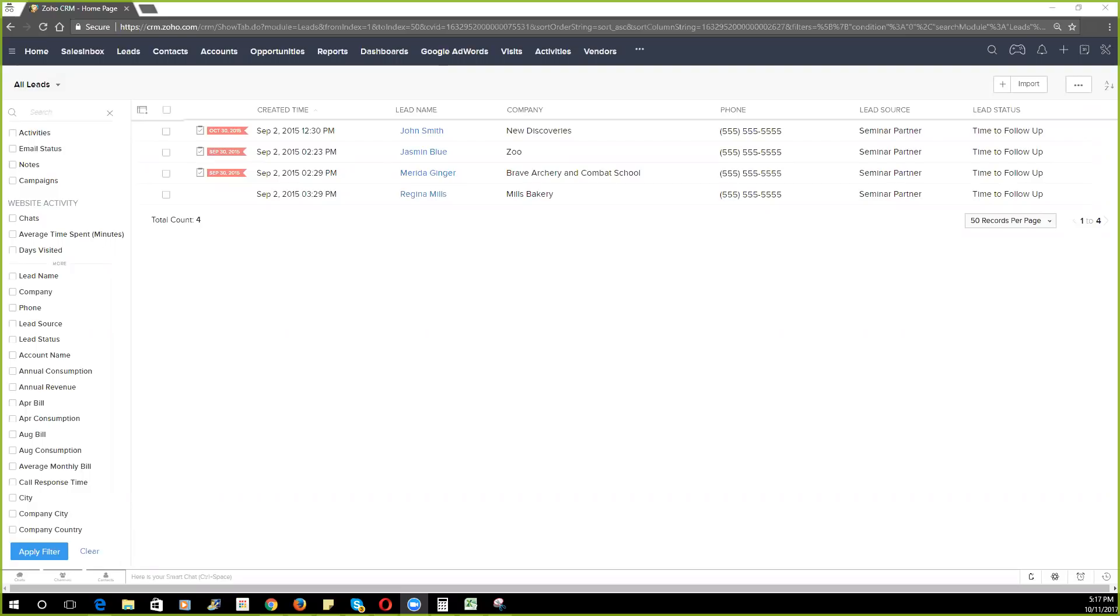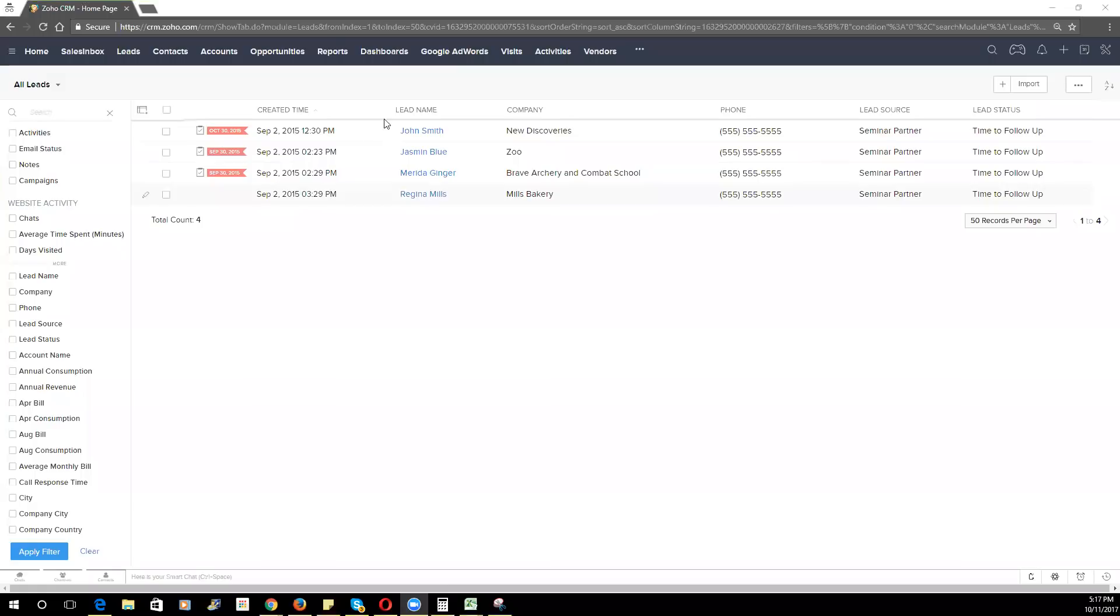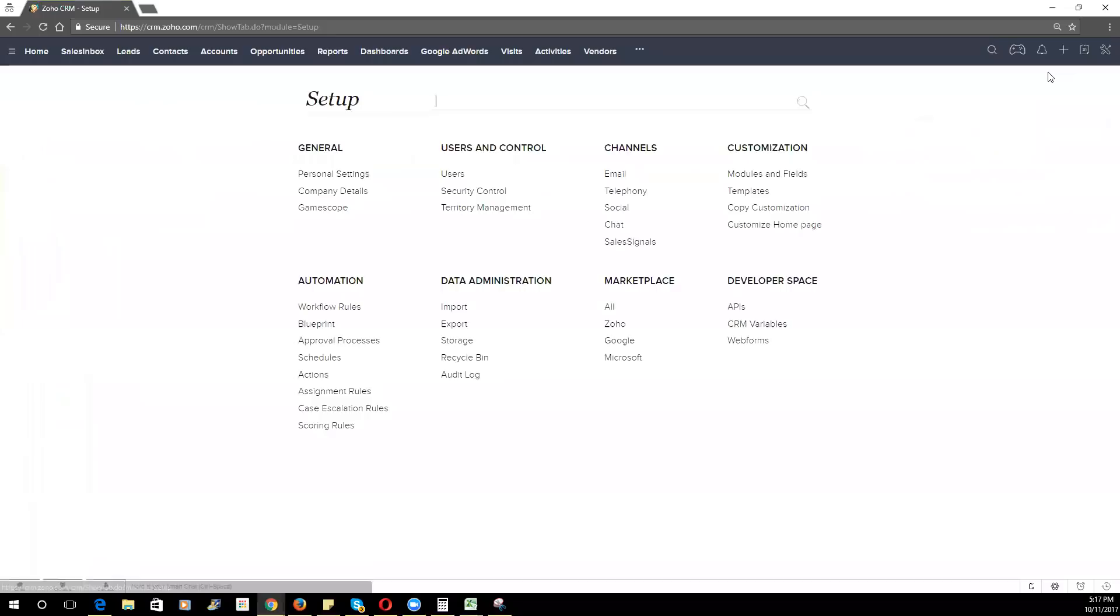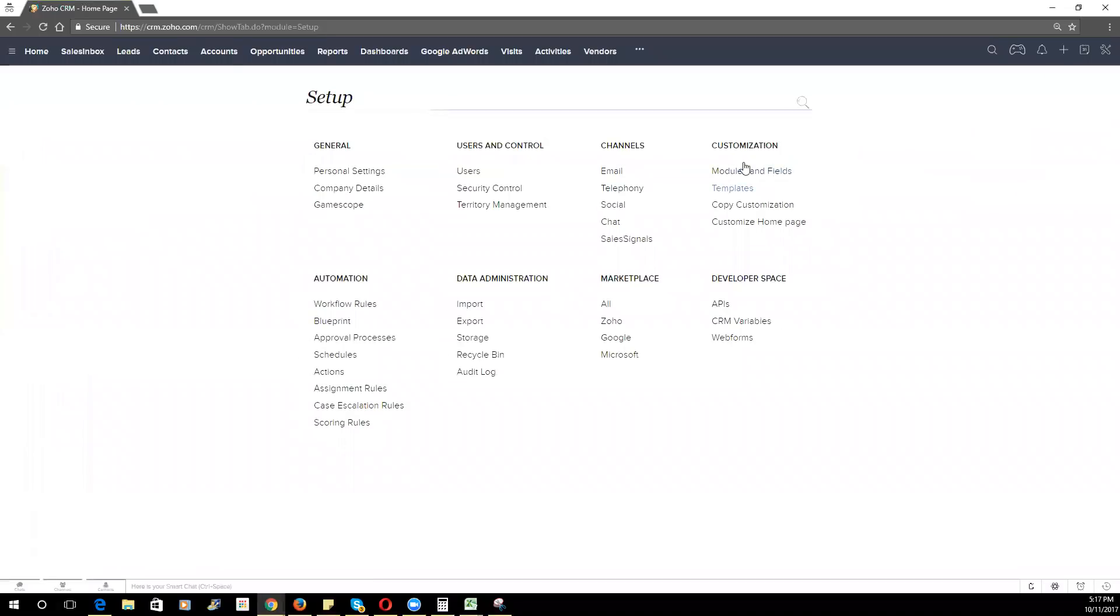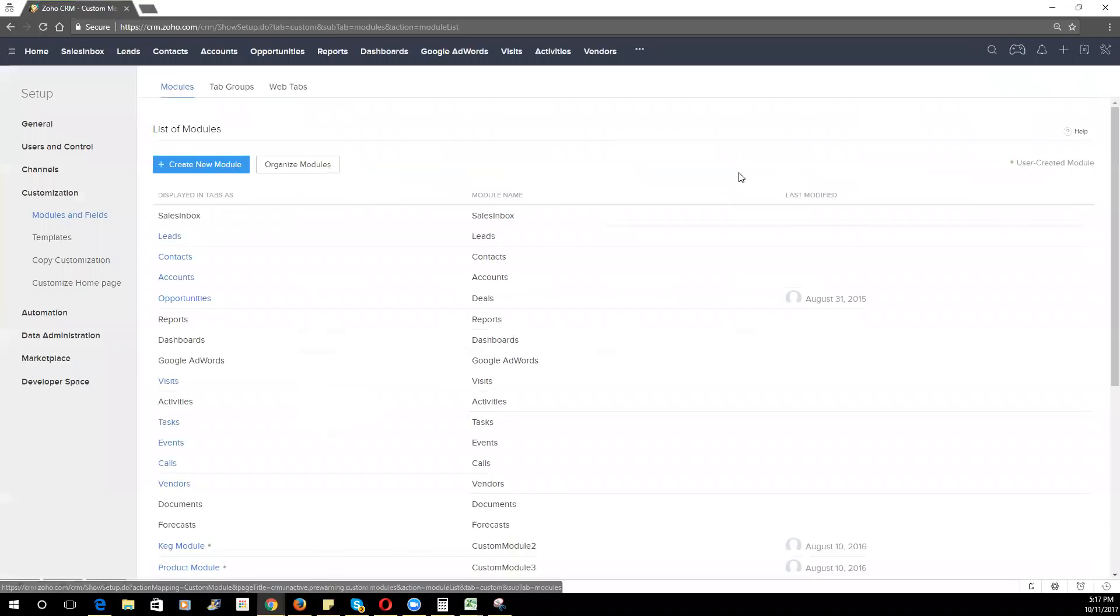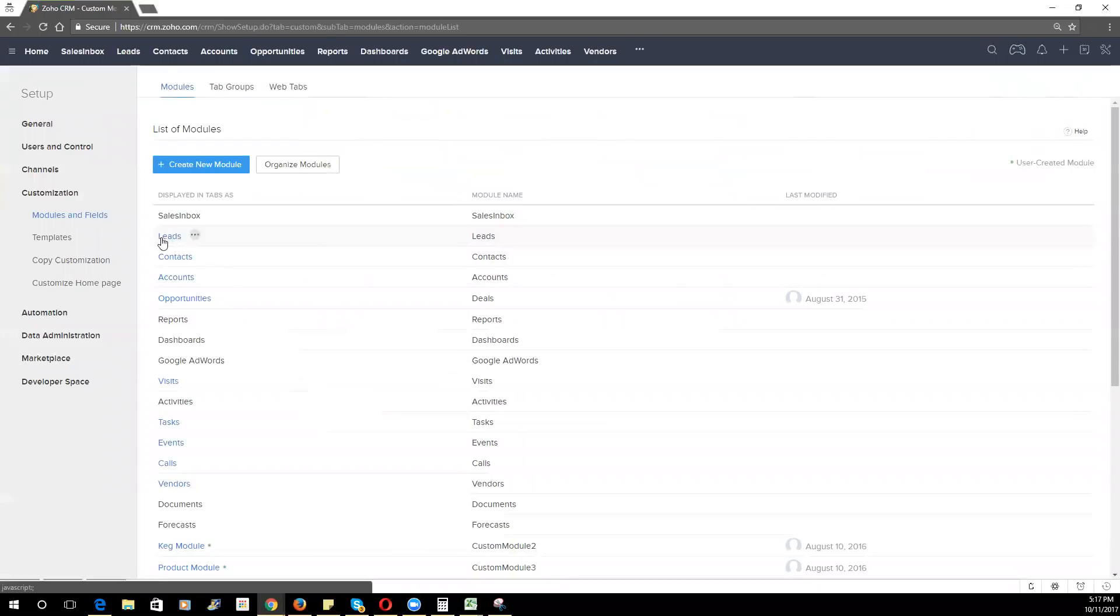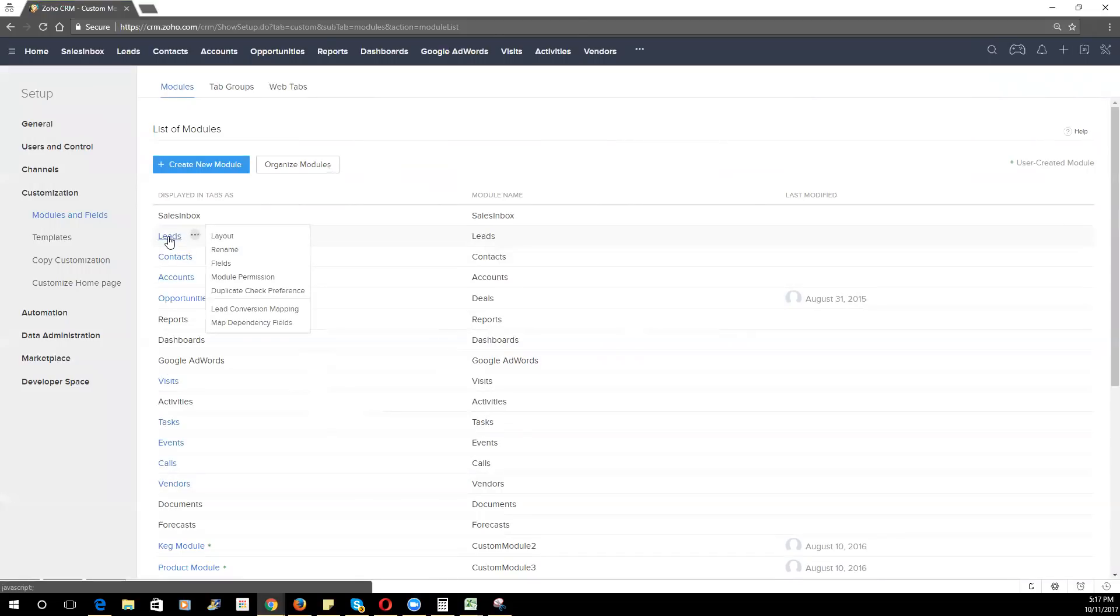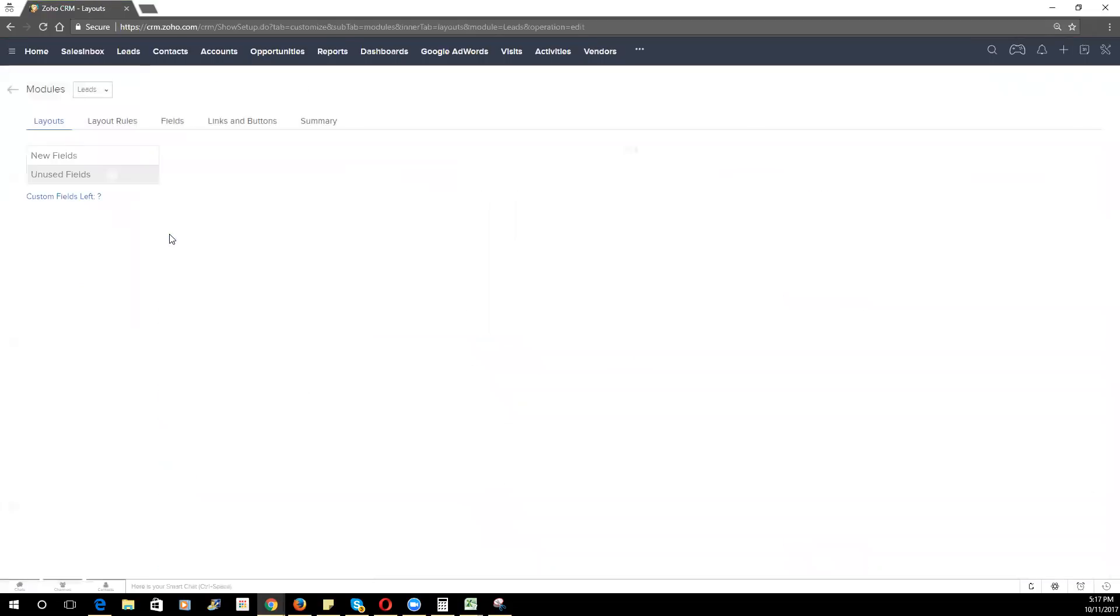So getting started, once you are logged into Zoho CRM, you'll go to the top right and click on Setup. You'll then go through to the Customization section and click on Modules and Fields. You can then go into the module that you're looking to make adjustments to. We'll go into our Leads module.